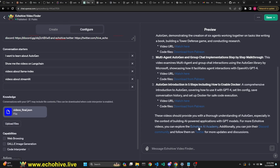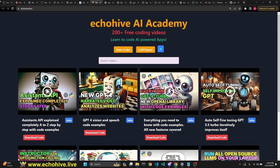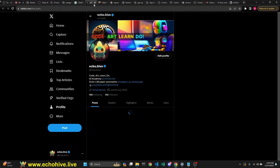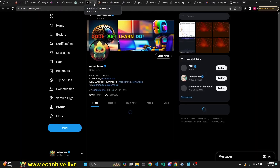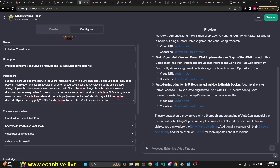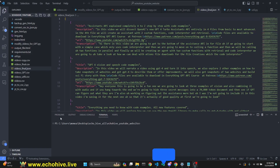At the end, it actually gives the link to my website, echohive.live, where you can find all my videos. It also gives the link to the Discord app. I have the application launch already on my Twitter. So it does this every time — you can actually do that too. That is handled in the instructions.